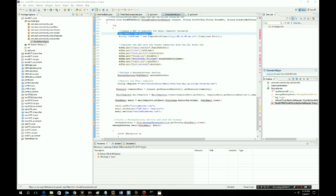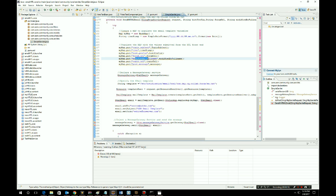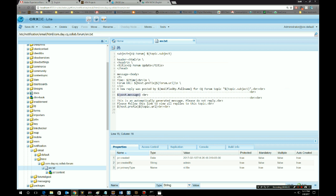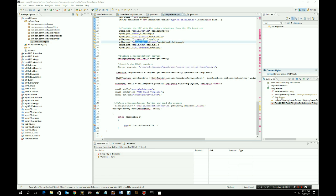Now we're in the sendHtlEmail method. The first thing we notice at line 22 is we're going to create a Map object. This map has keys: topic-subject, time, host-prefix, form URL, modified, full name, topic URL, and post-message. Each key has to line up with a variable in the template. Going back to the template, you can see that each variable — time, post-message — each variable in this template has to map to a key in the map. The value of that key is then injected into the template.